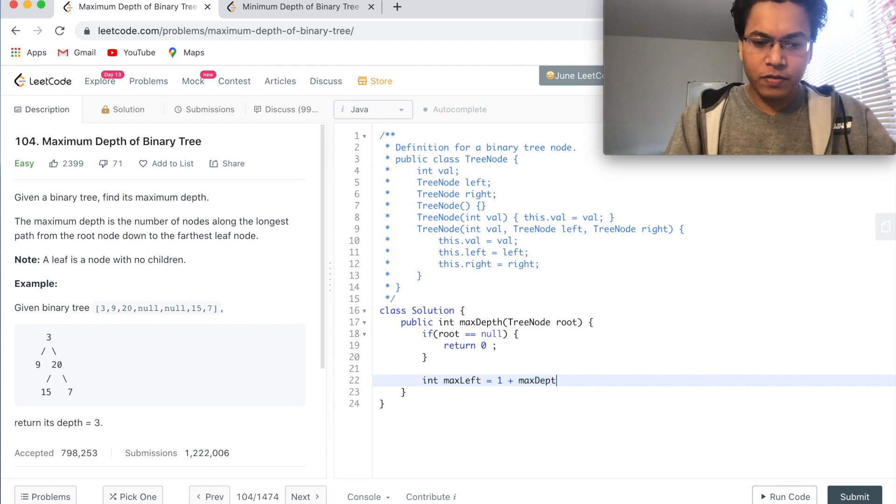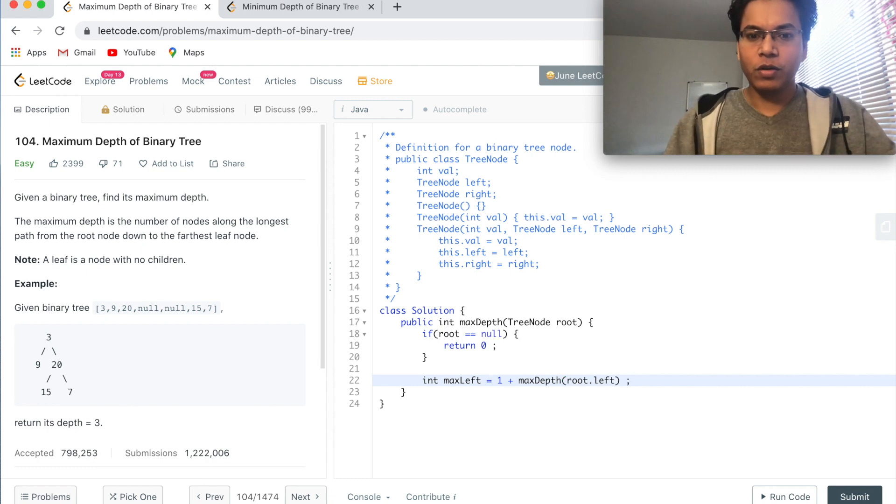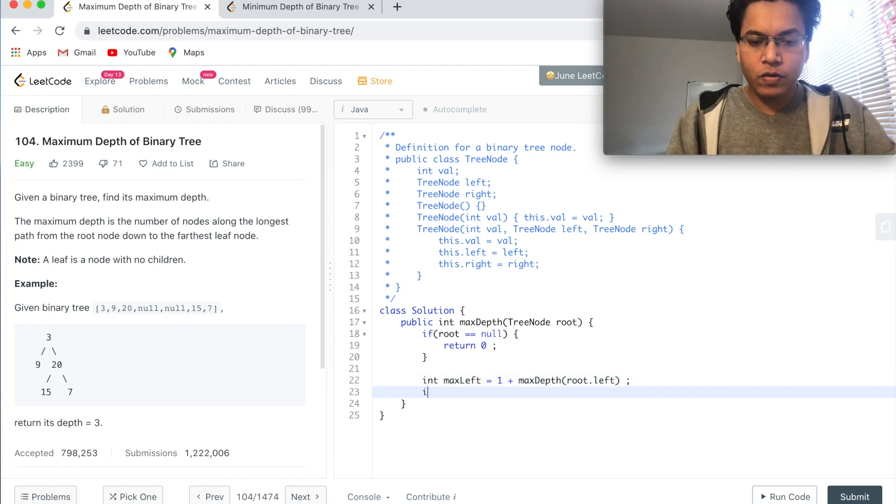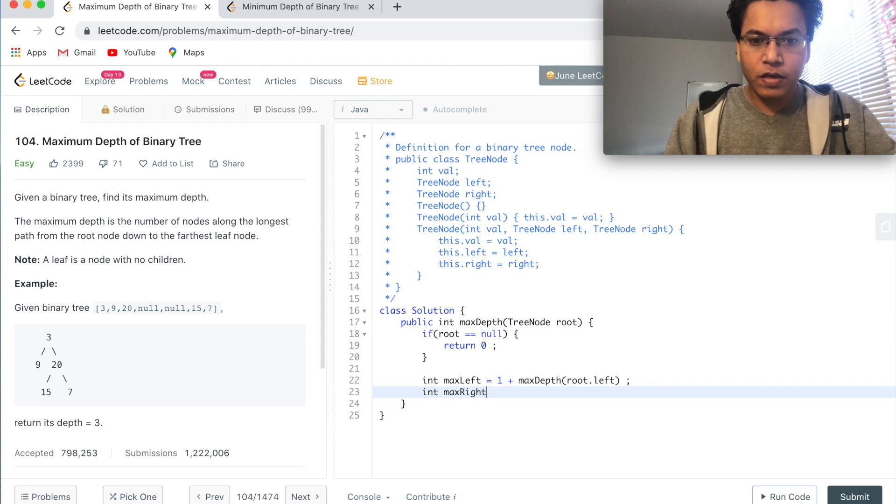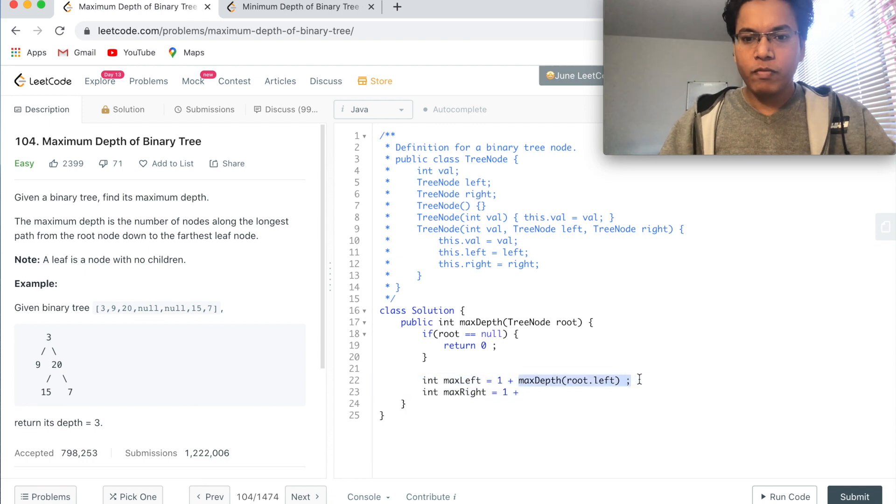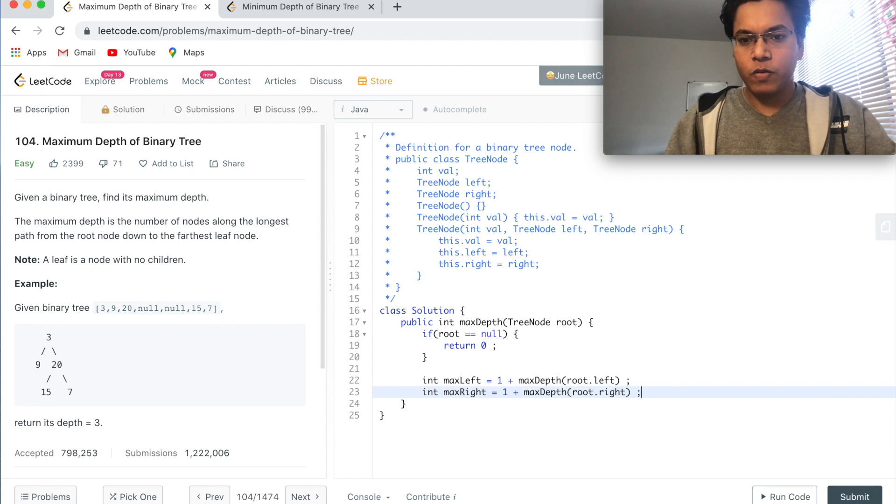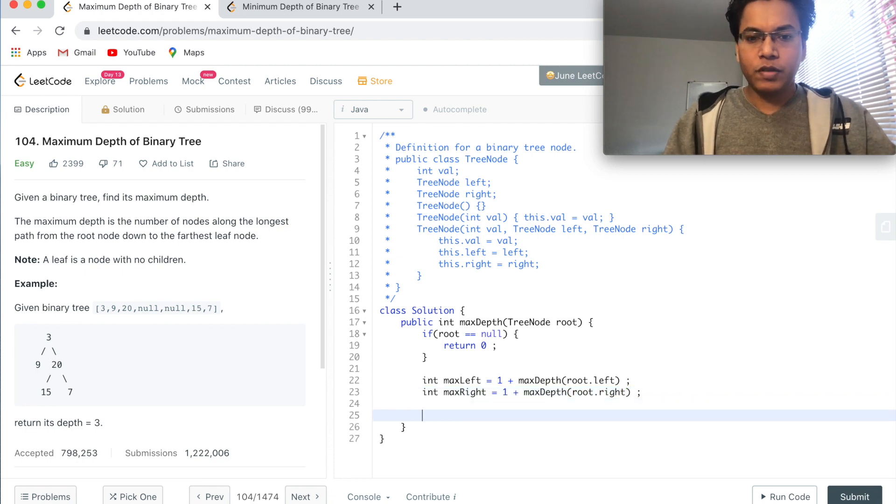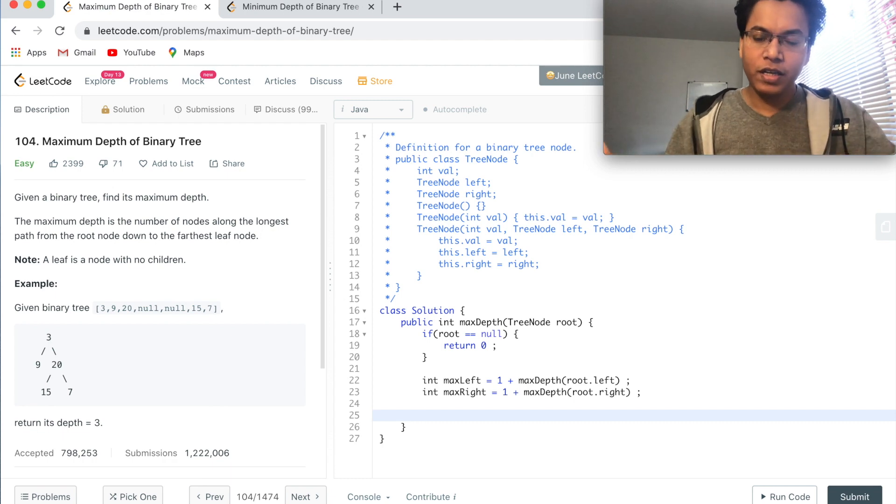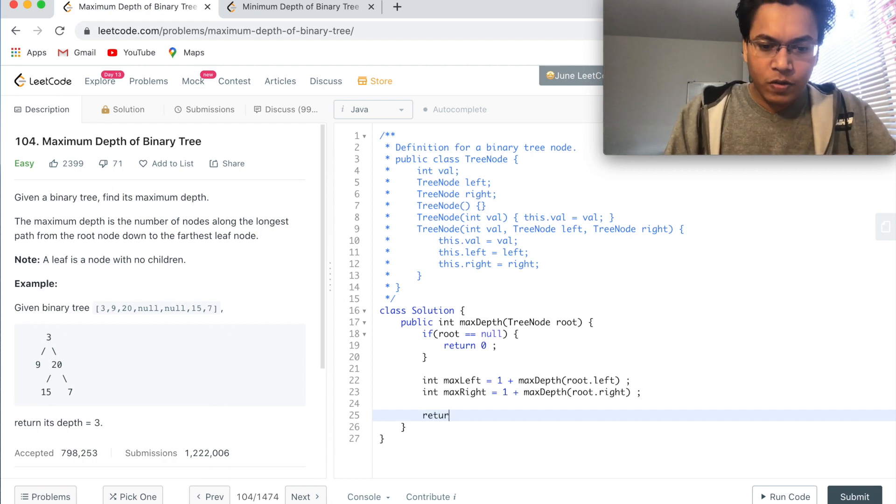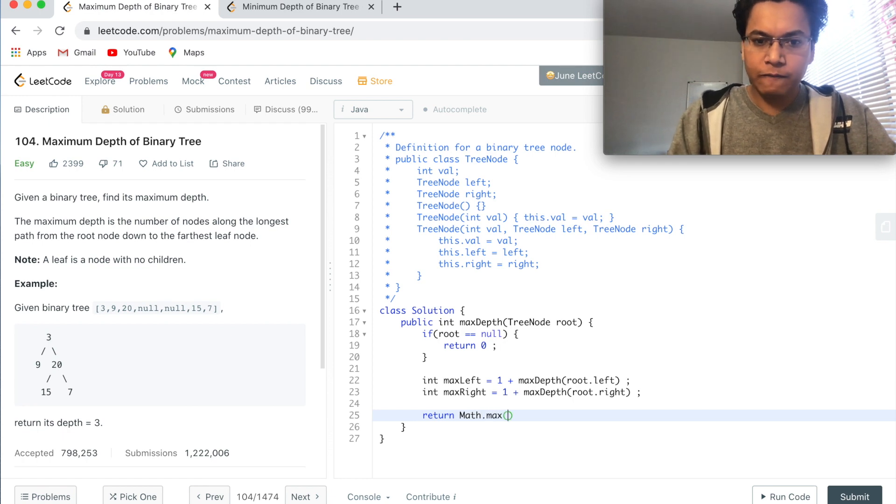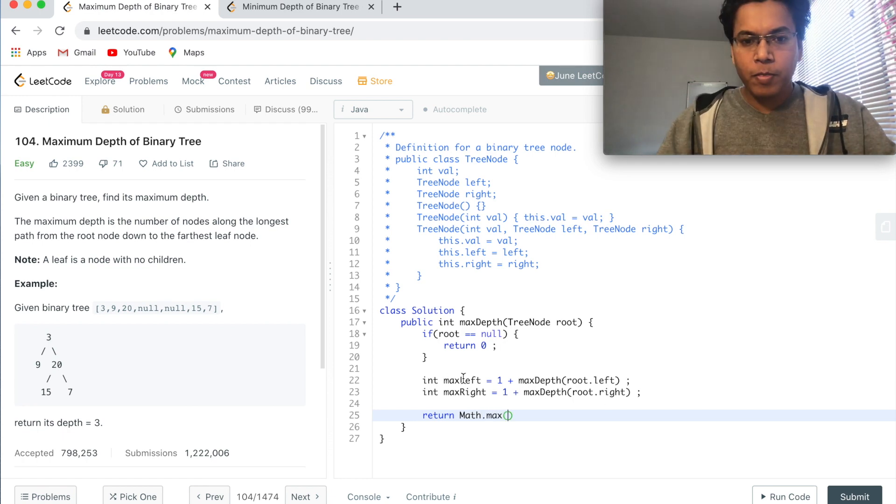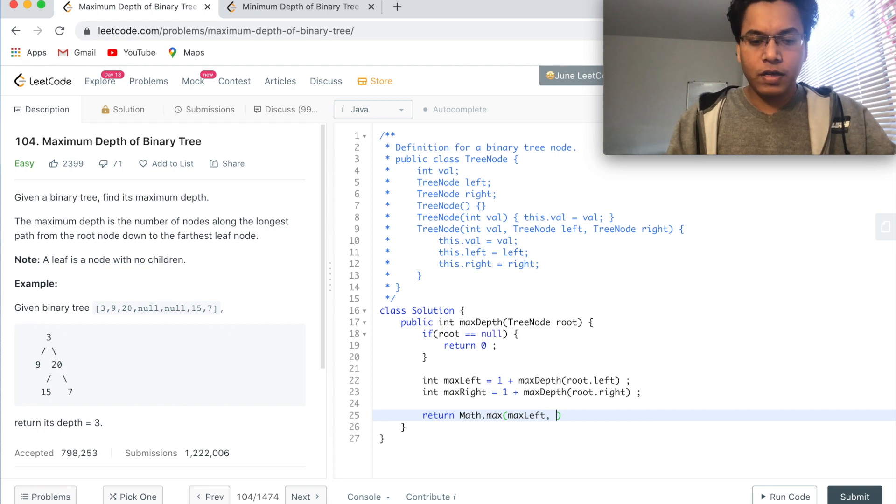Now int maxRight equals 1 plus maxDepth of the right subtree, so we'll pass right node. Good. Now we have to return the max of the maxLeft and the maxRight, so return Math.max(maxLeft, maxRight).